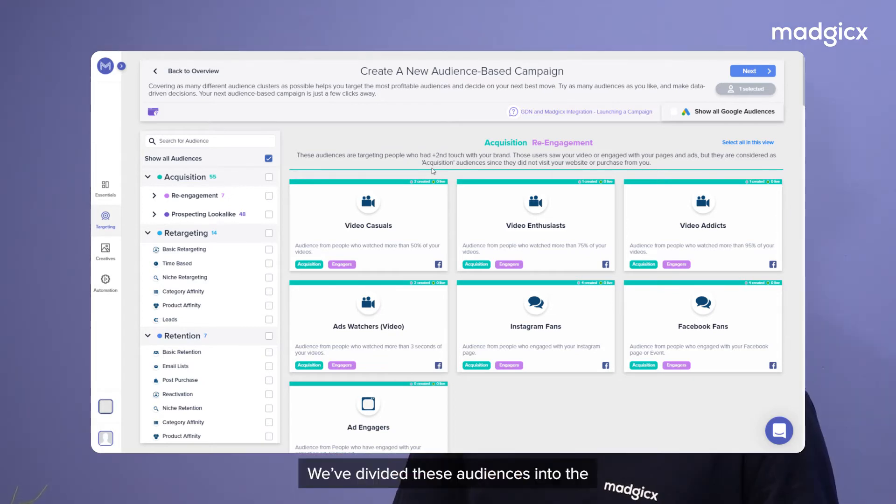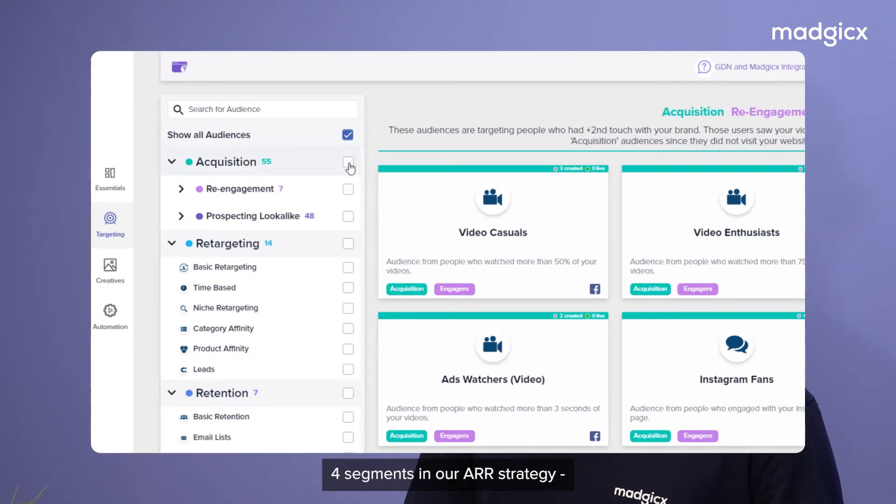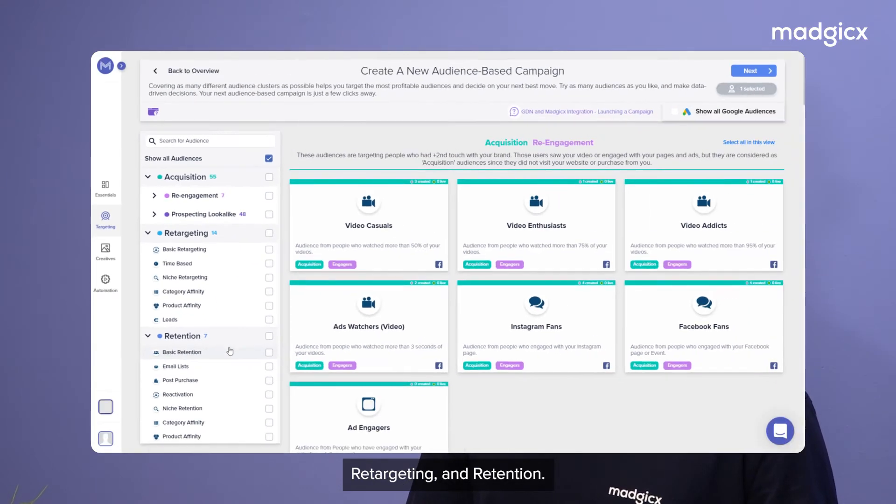We've divided these audiences into the four segments of our ARR strategy: acquisition prospecting look-alike, acquisition re-engagement, retargeting, and retention.